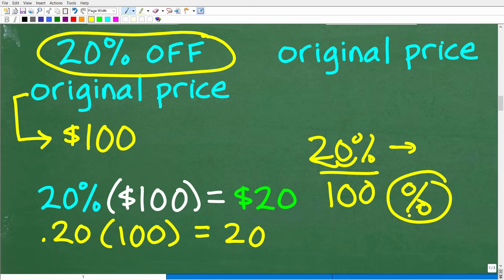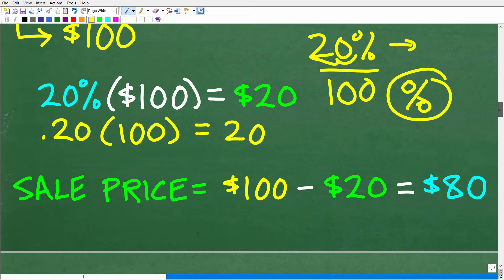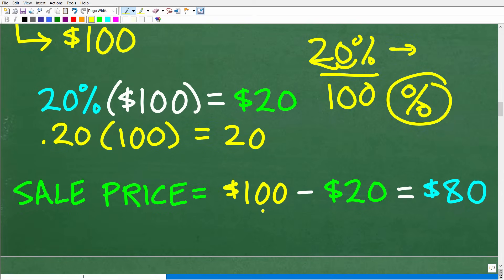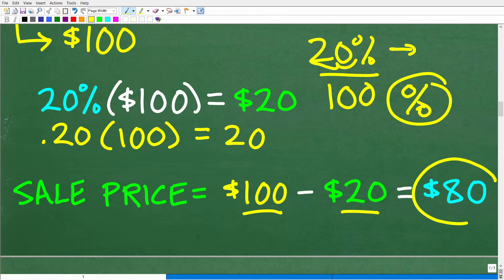So 20% off the original price of $100 is $20. What is our sales price? Well, we're knocking $20 off the price. So the sales price is $100 minus $20, which is $80.